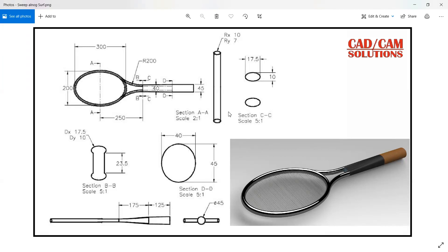Hello friends, in this lecture we will see how to create this racket with the help of surfacing. Let's see the views — here we have one top view and the next views are CC and BB.